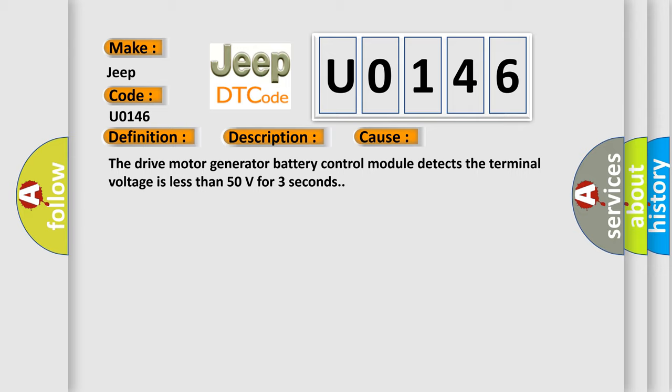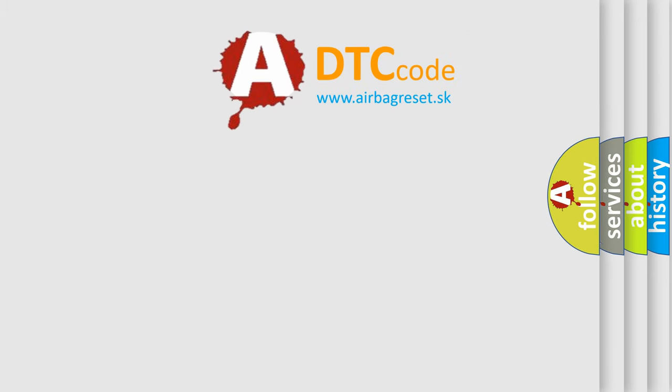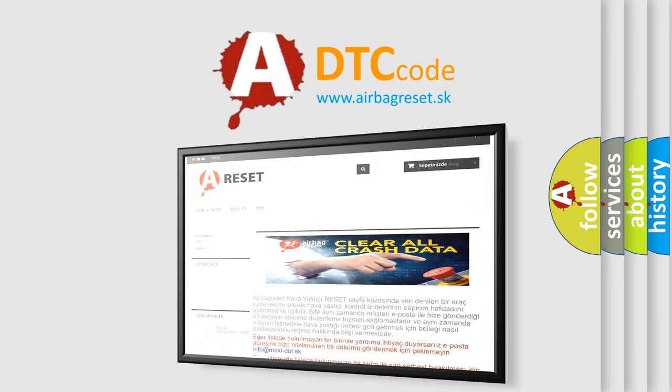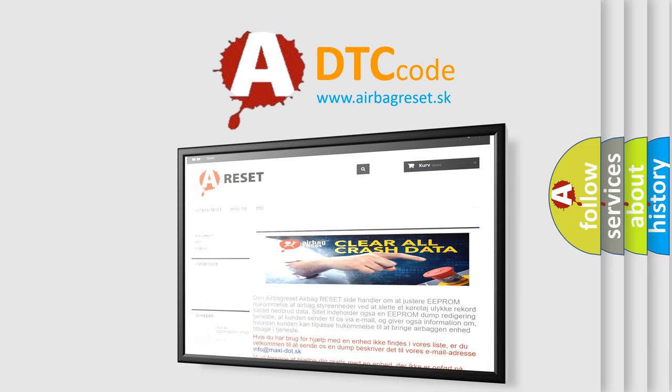The airbag reset website aims to provide information in 52 languages. Thank you for your attention and stay tuned for the next video.